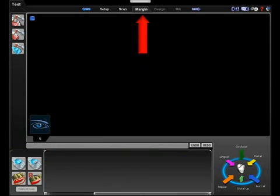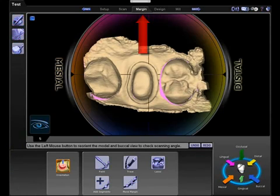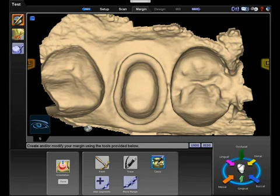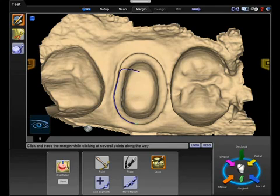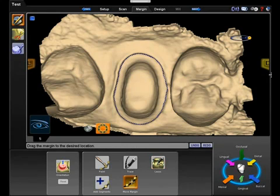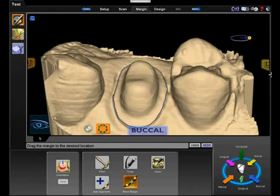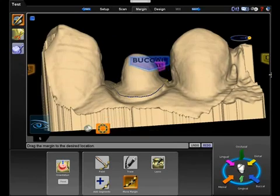Next we proceed to the margin tab. Here we set the orientation of the model to ensure that the mesial and distal, buccal and lingual of the preparation are all in good alignment. This will aid in the autogenesis, which is our automatic design of the restoration. Draw the margin and evaluate for any needed adjustments.